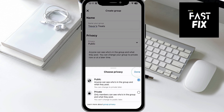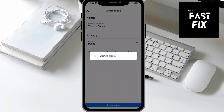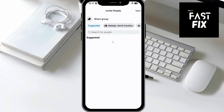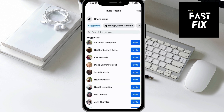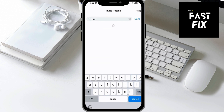Now you can hit the blue button at the bottom, and it's going to ask you to do a number of things. First is to invite people. So I'm going to search for specific people and say Invite — you can invite as many as you want.